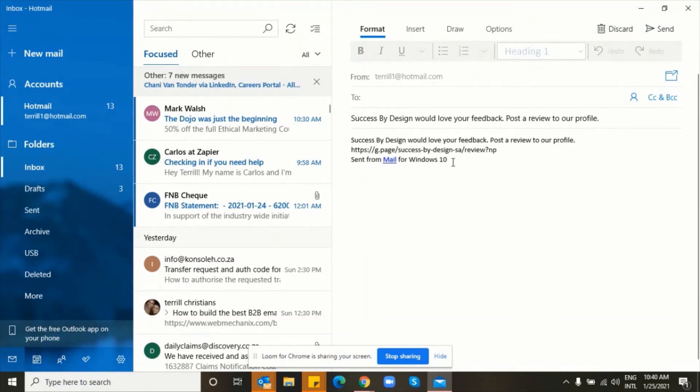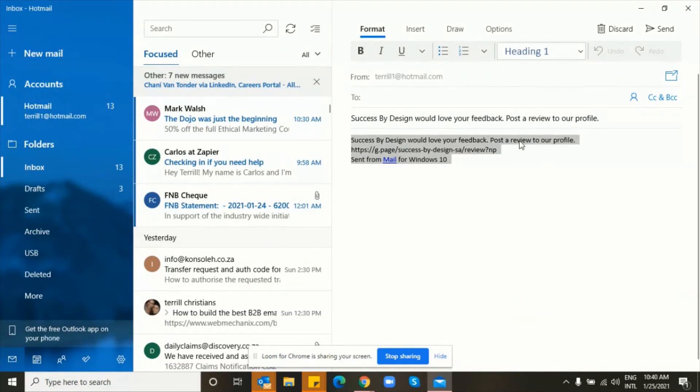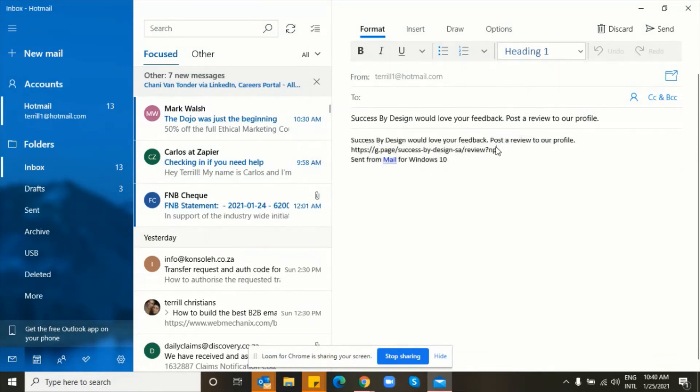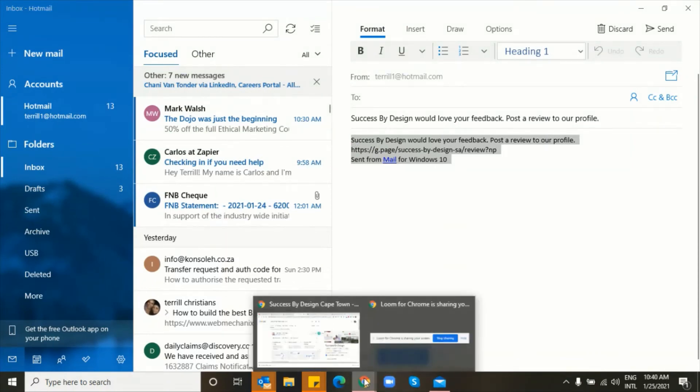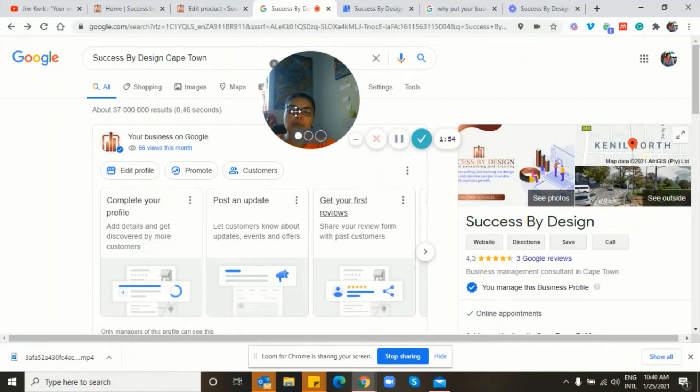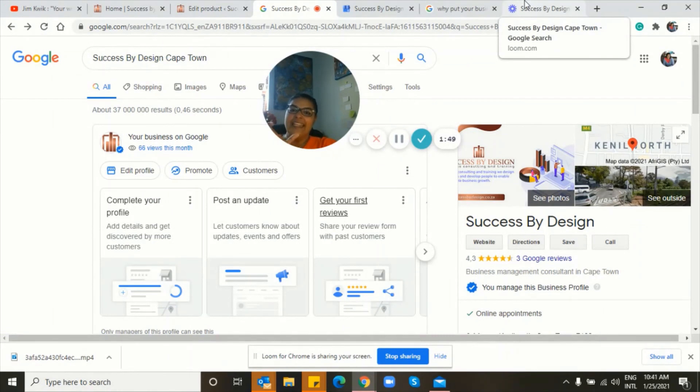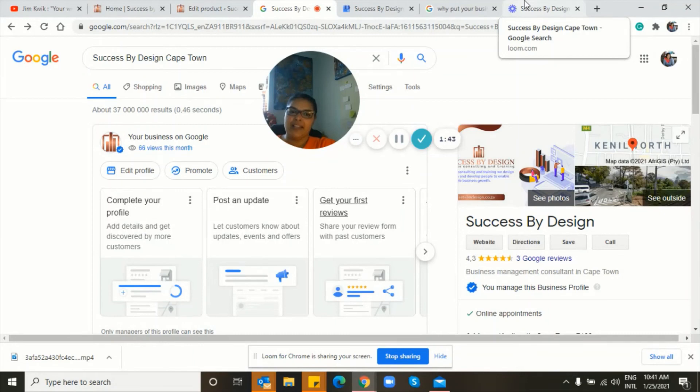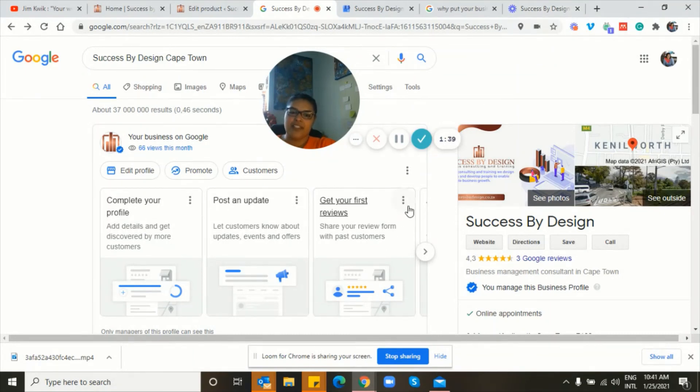You simply see that the message is, Success by Design would love your feedback, post a review to your profile, and then it actually gives you the link. Right. So this, you could even take and you could paste that message along with that link, that very important link, which takes them straight to your profile. So then when they do add a message that obviously gets sent straight to you, to your Google account.